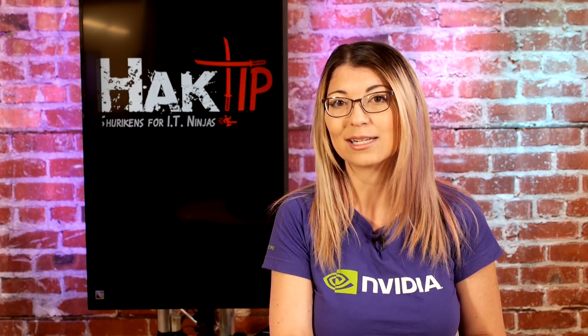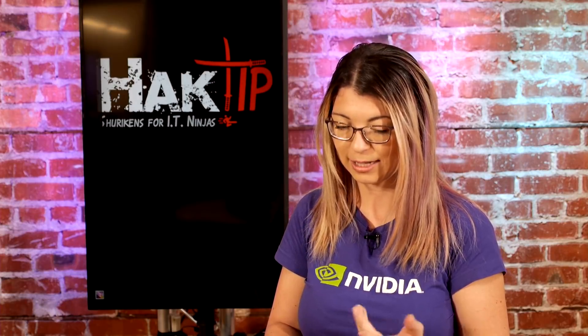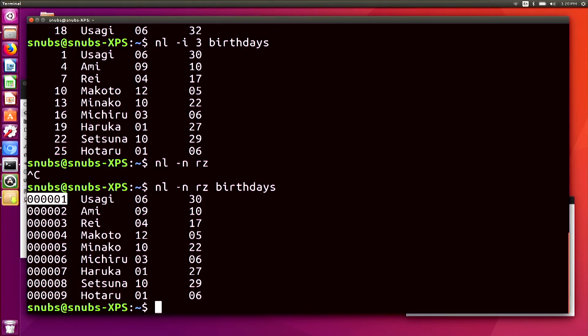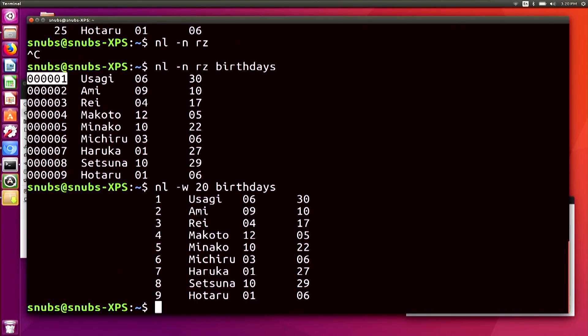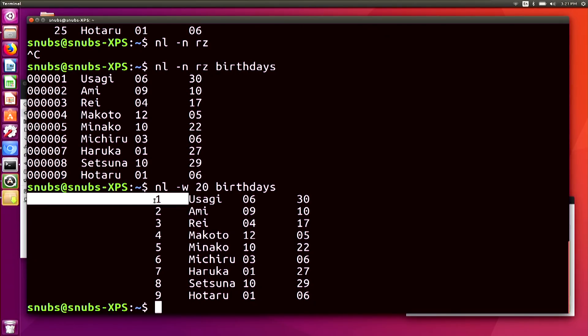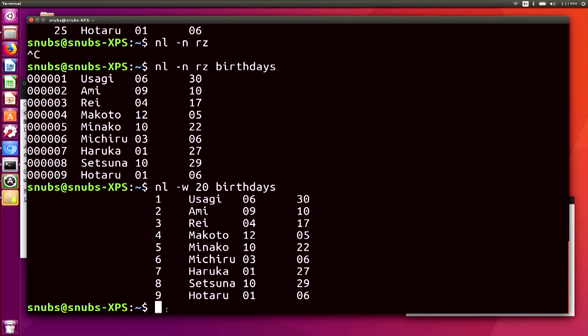I could also use -w to change the width of the line number field, while the default is usually set to 6. If you look at those zeros at the beginning of the last command, you'll notice it has 1, 2, 3, 4, 5 zeros, and then the numbers — so that means it is a width of 6 for that first column. If I type in nl -w 20 and then use my text document, that adds in 20 characters total, so including the 1, that would be 19 zeros and then the 1, as opposed to just 6. This could be very useful if you're doing some kind of coding and want to format your text in a certain way.